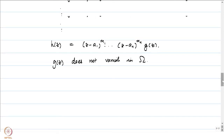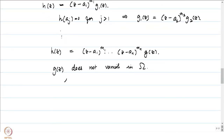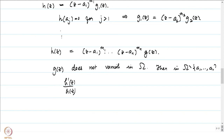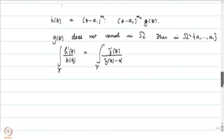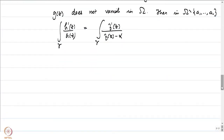If you look at h'(z)/h(z) away from omega minus {a₁, ..., a_n}, this function equals f'(z)/(f(z) − α), since h(z) = f(z) − α. In particular, the integral of this over gamma will be the integral of f'(z)/(f(z) − α), which is precisely what we want to calculate.